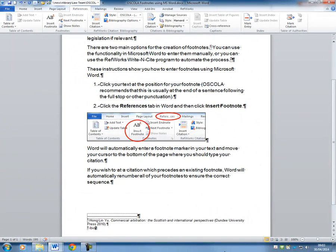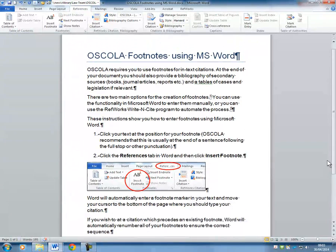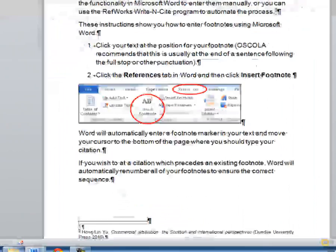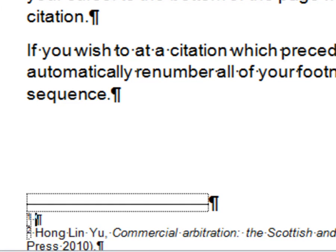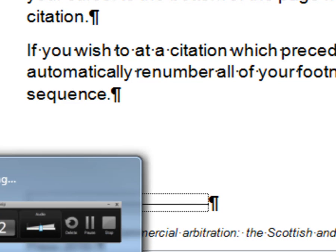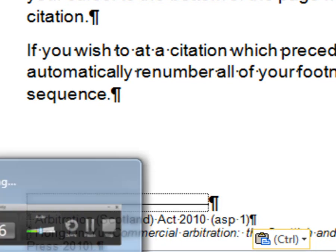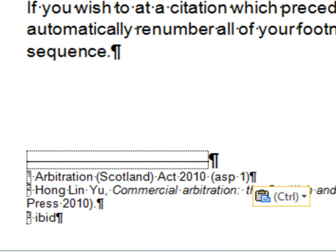You might find that you have missed a citation and you wish to add one earlier in your text. In this case, simply find the relevant position in your text, click Insert Footnote again, and enter the text. You will notice that Word has automatically renumbered your footnotes so that they are all now in the correct order.